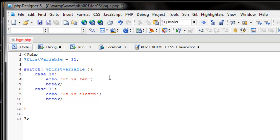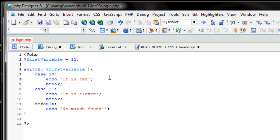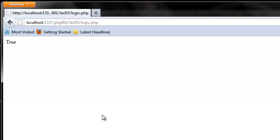If none of these match — if it's not 10 and not 11 — we define a default case using the keyword 'default', a colon, then echo 'no match found'. You don't have to break the default case if you put it as your last case — though if you put default first without a break, it'll run through all the code. Since first_variable equals 11, refreshing says 'it is 11'. Changing to 10 gives 'it is 10'. Changing to 9 gives 'no match found'.